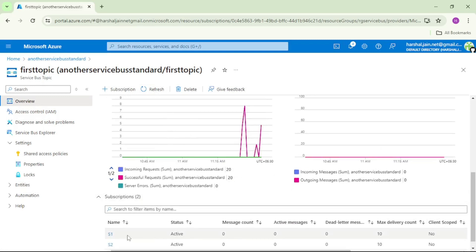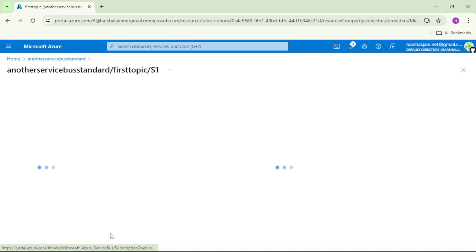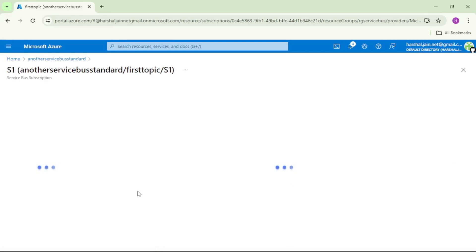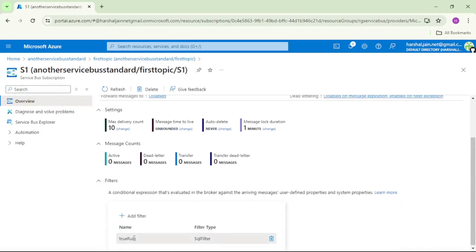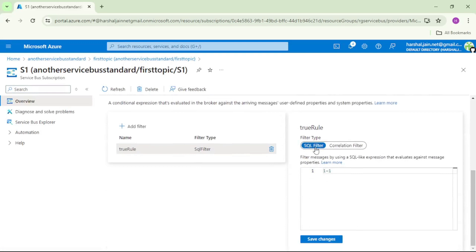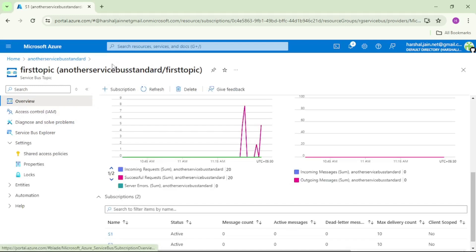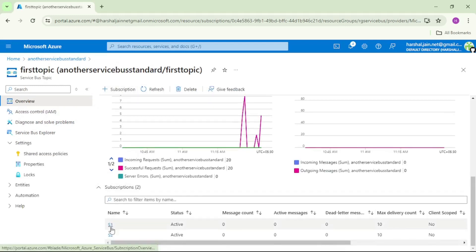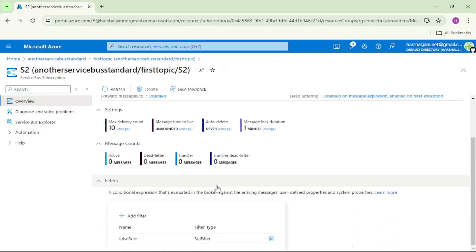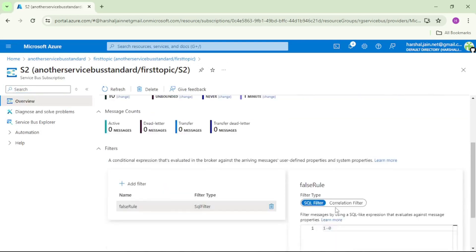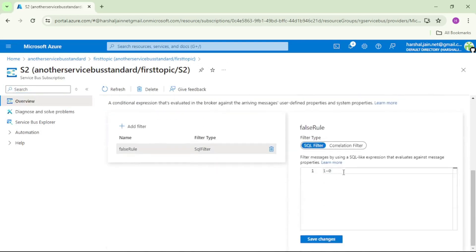s1 and s2 are created. Let's check if s1 shows the true rule filter — it shows SQL filter '1 = 1', which means it's a boolean true rule filter. Similarly let's check s2 — it shows false rule filter and displays '1 = 0', which means it's a false rule filter.